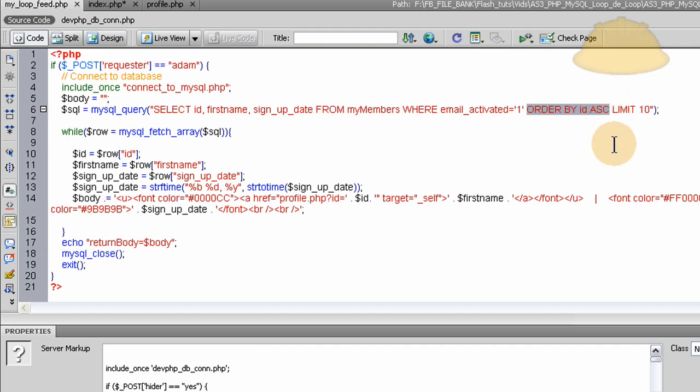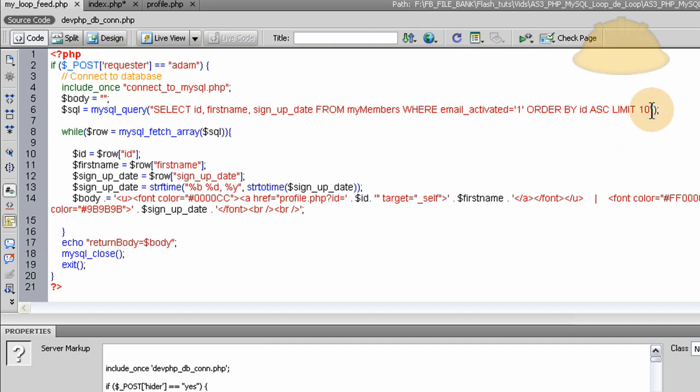Now for the forum member, David's request, he doesn't really need a limit of 10 because he was asking to bring all 10 out and he only has 10. So he really wouldn't even need this limit 10.